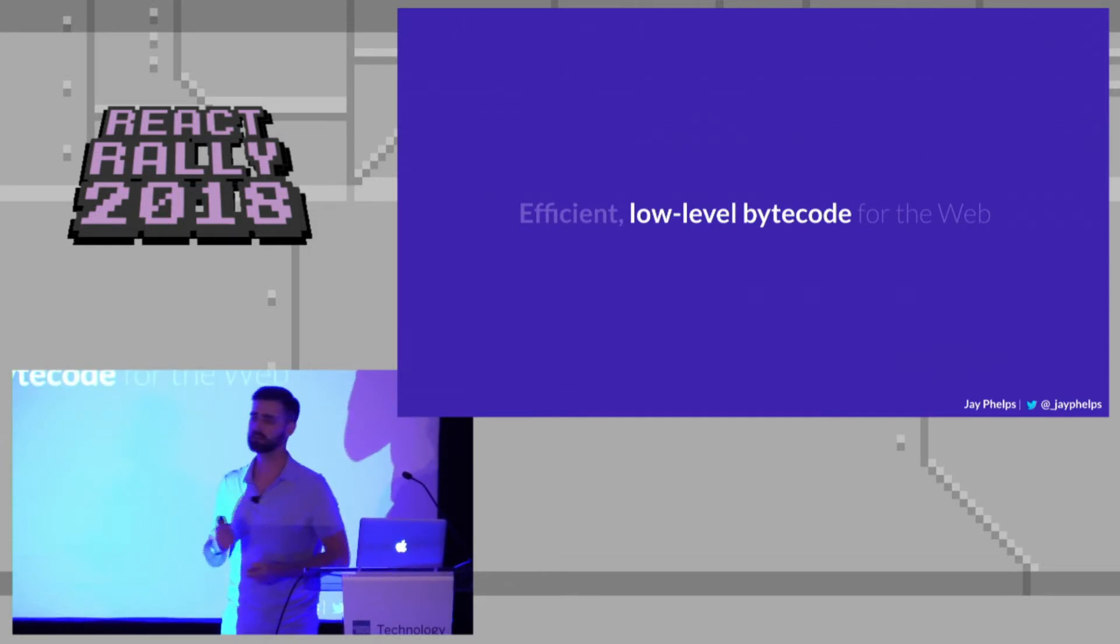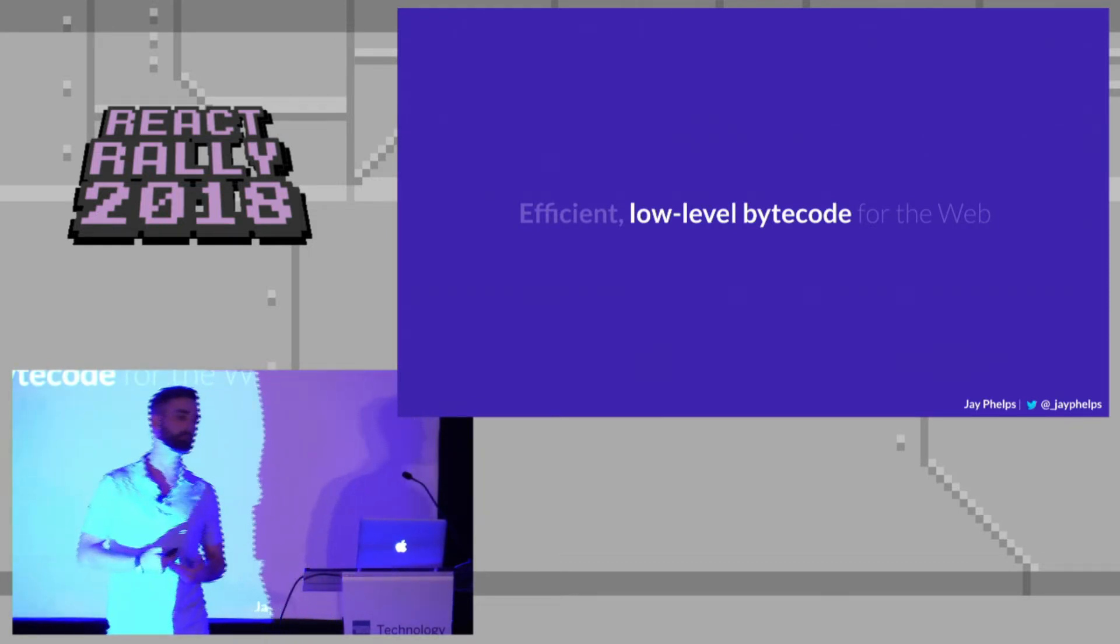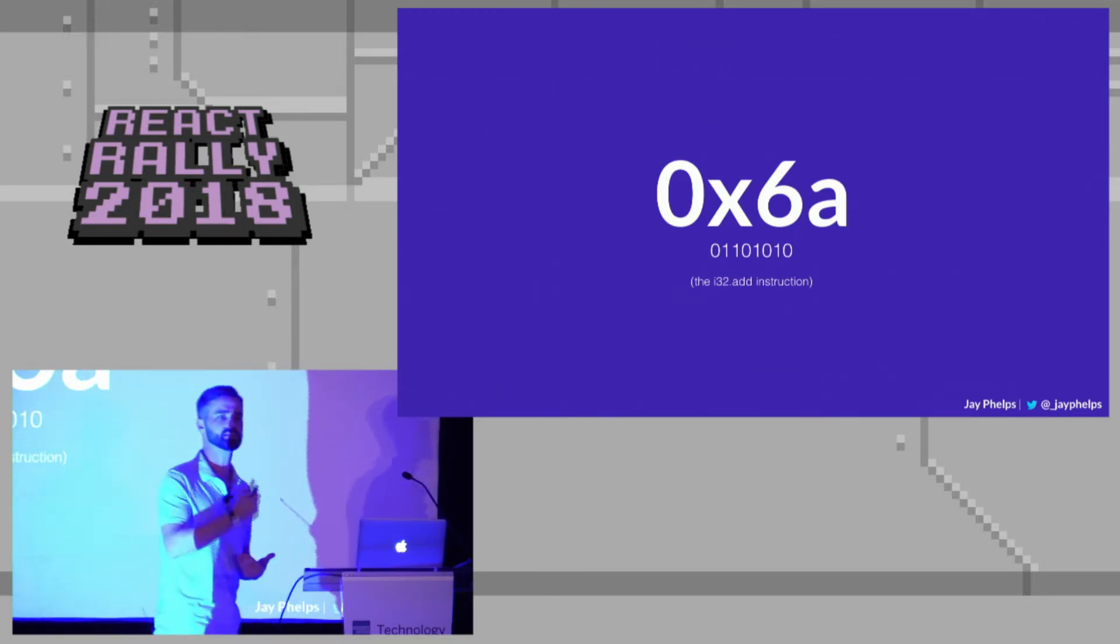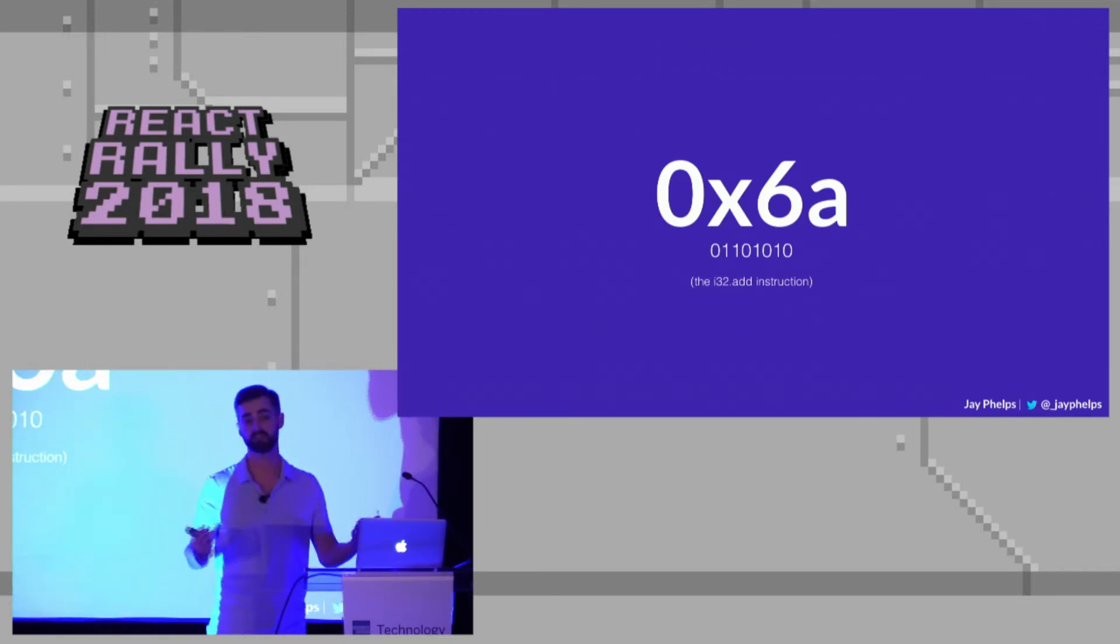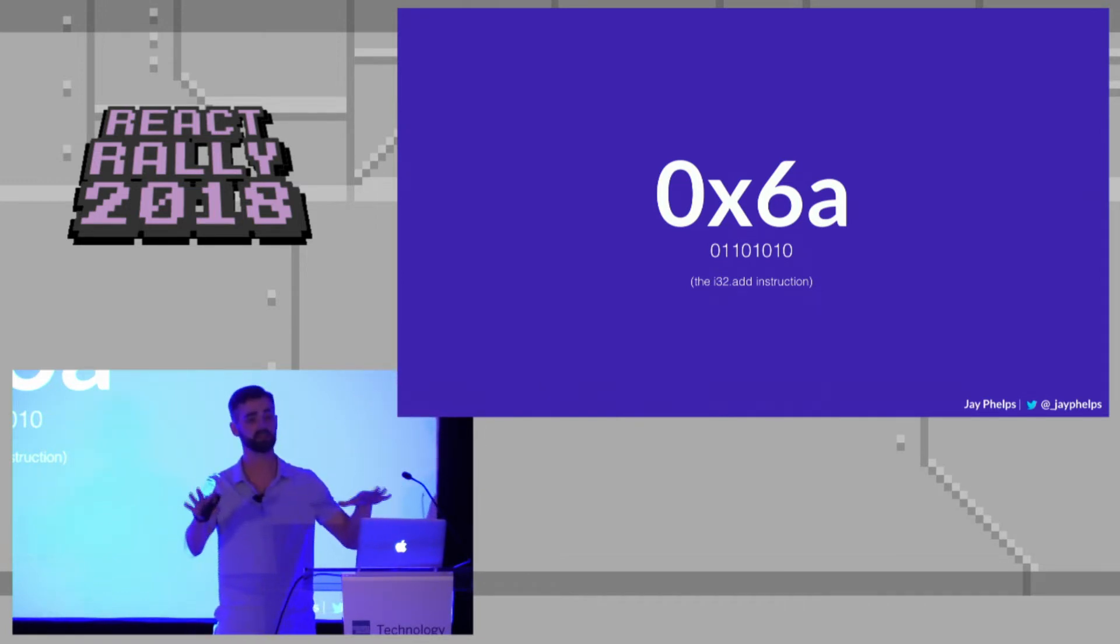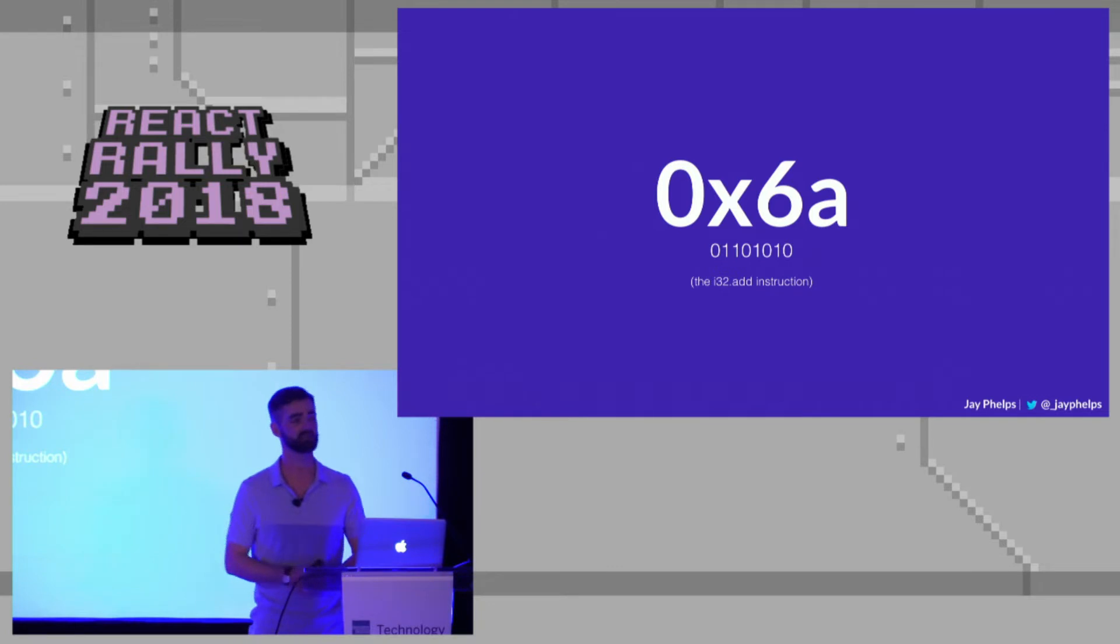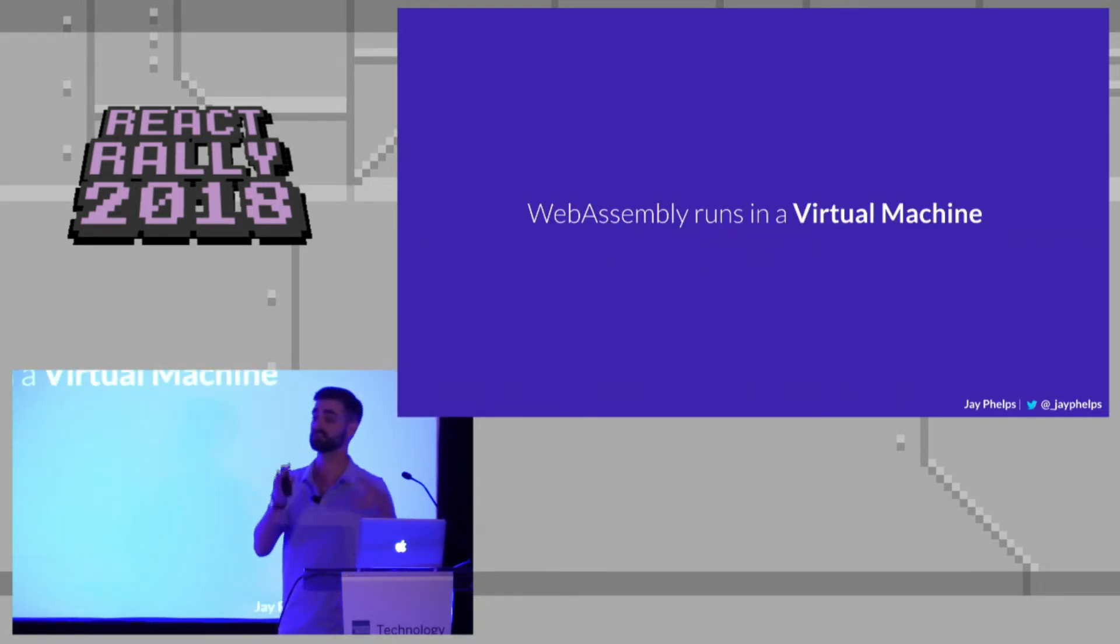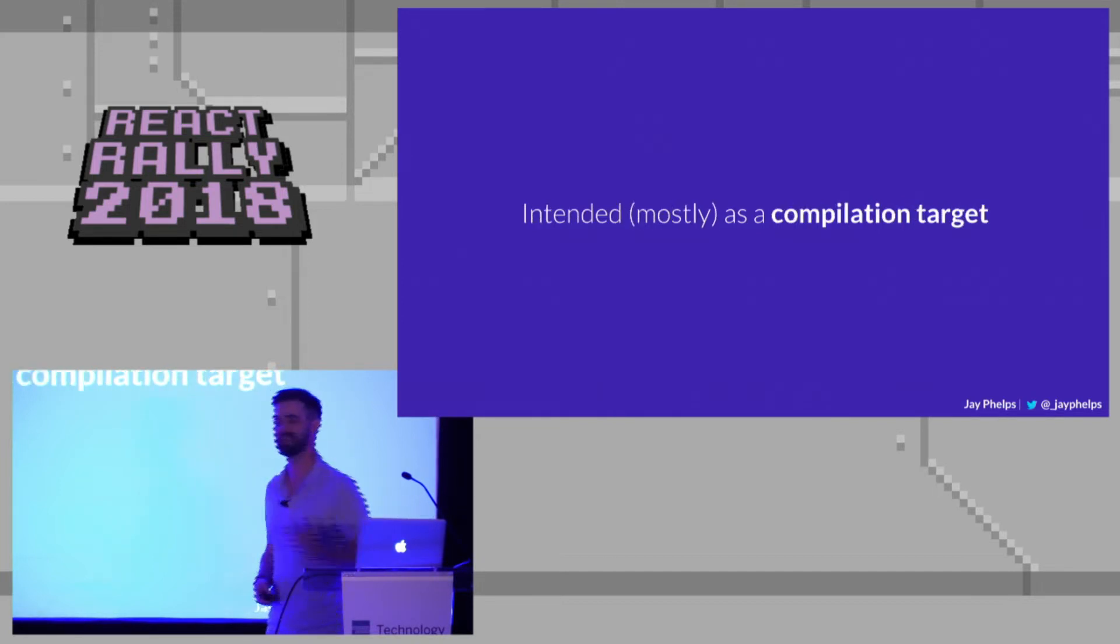But it's also that low-level bytecode. What do I mean by bytecode? Well, it's a series of instructions, it's a virtual machine. So it's just like machine code, except it's a virtual machine. It abstracts away the actual low-level machine. This is the add instruction, the hexadecimal representation. So WebAssembly itself is very, very low-level, it runs in that virtual machine. And because of that, it's intended as a compilation target.